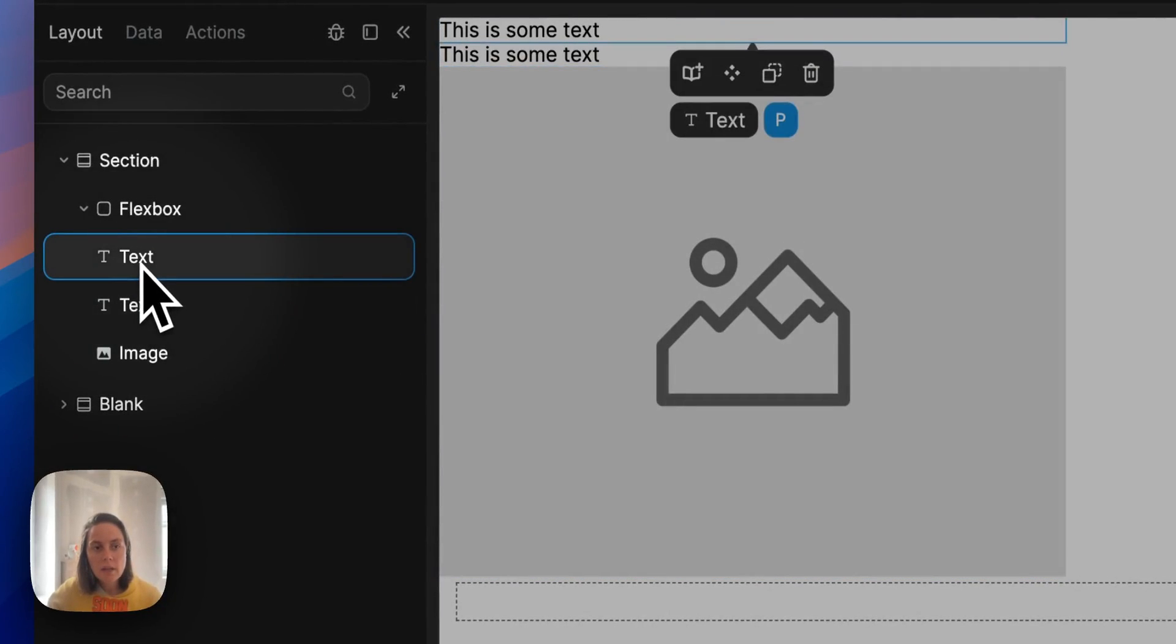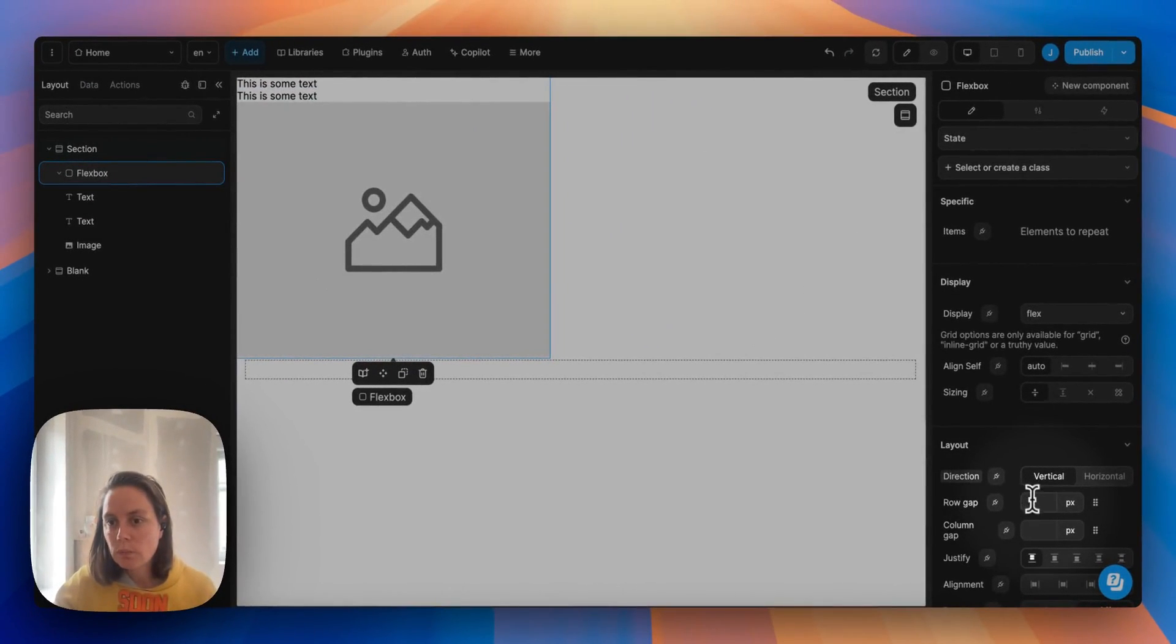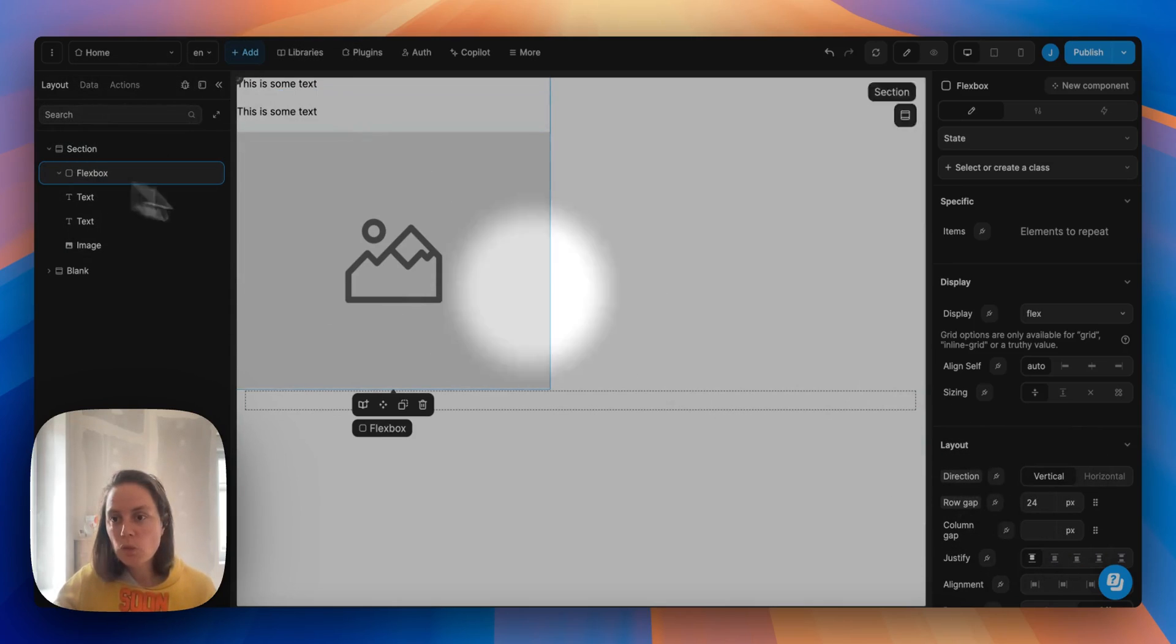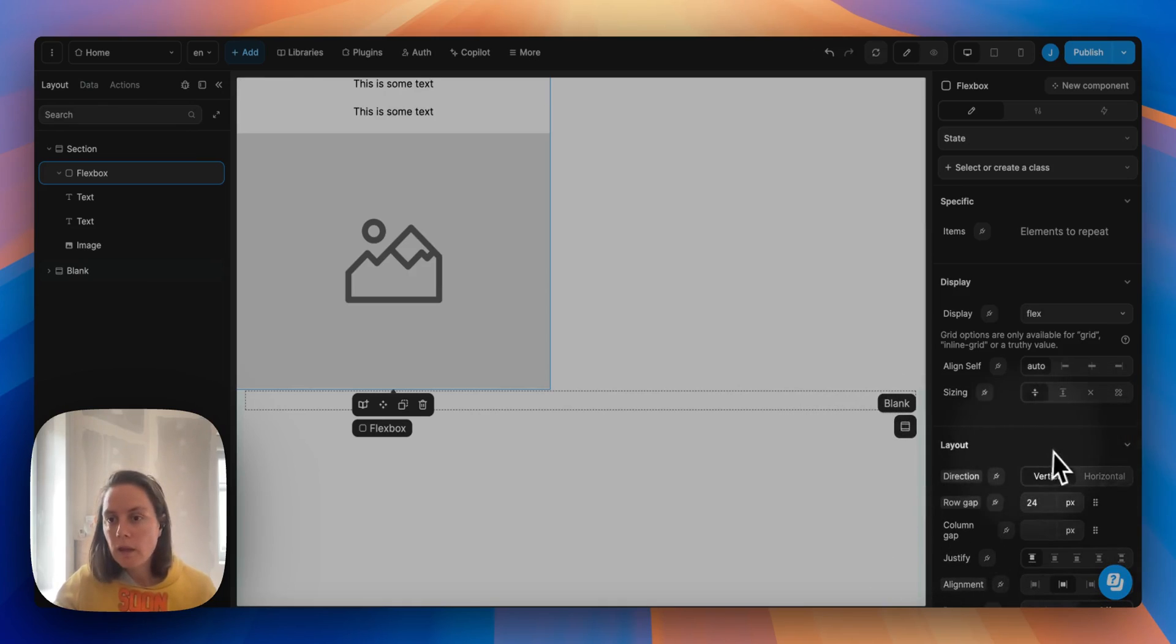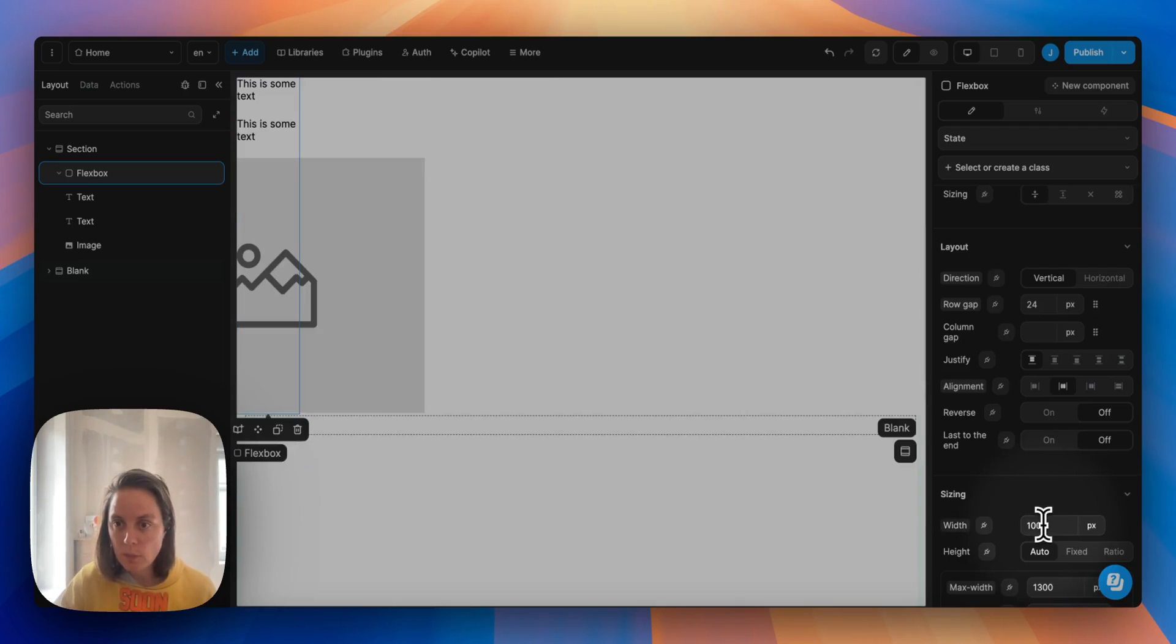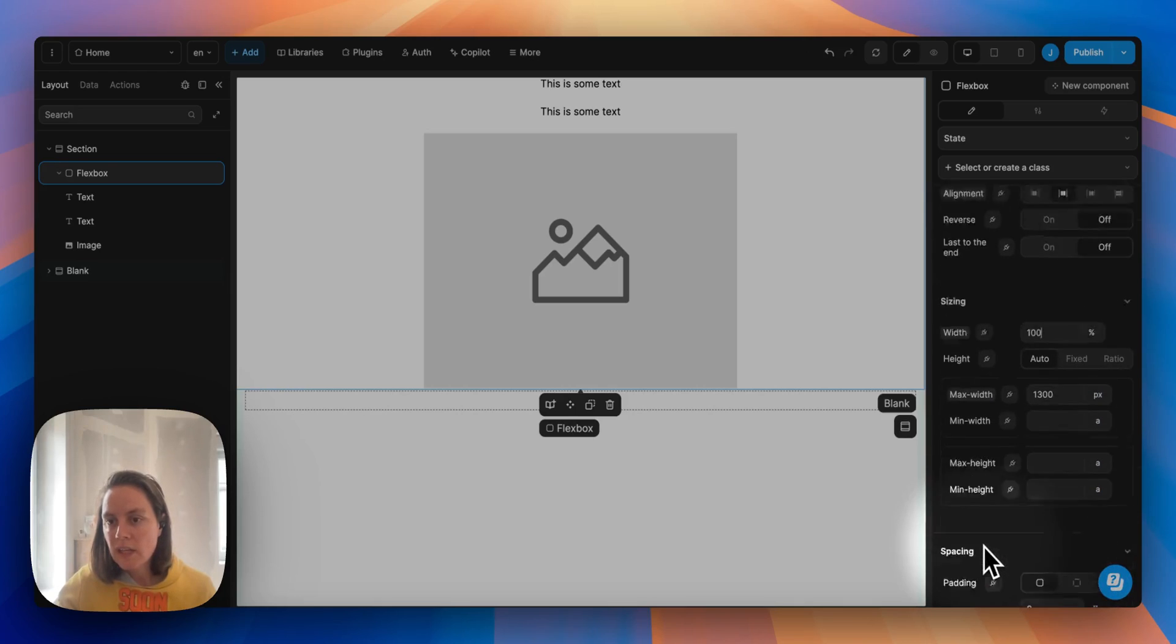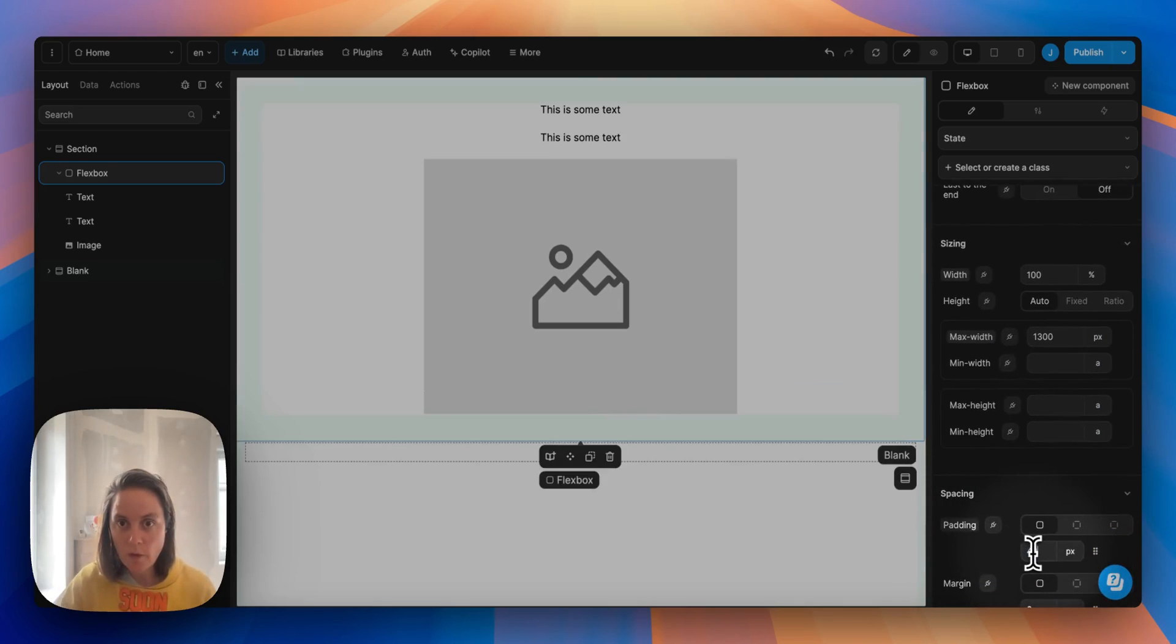I can change this a little bit, add a row gap of 24 so there's a nice space in between and I can center all of this here and make sure that my flexbox has a hundred percent width. With that still that maximum width I can also add a little bit of padding here.